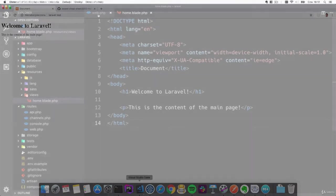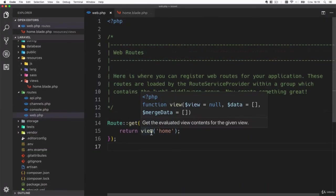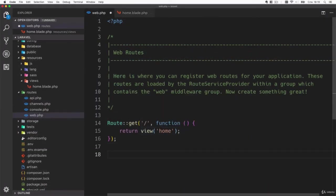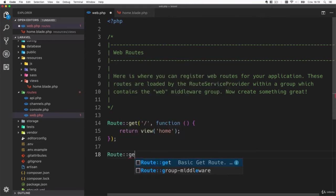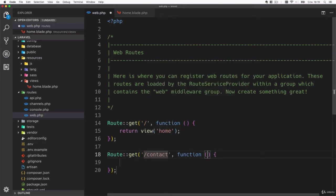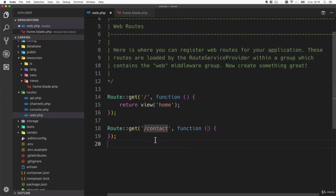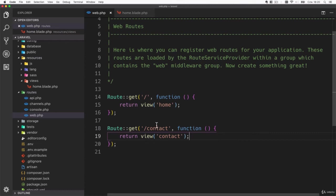Let's go back to web.php and try to create another route. The route could be for example contact and it should return another view called contact. So now our application has two routes.